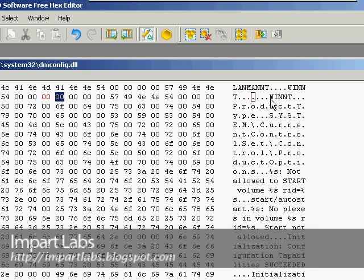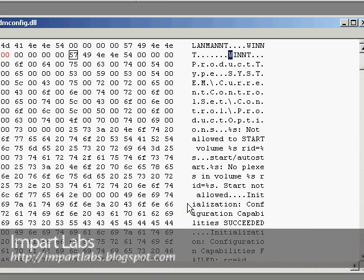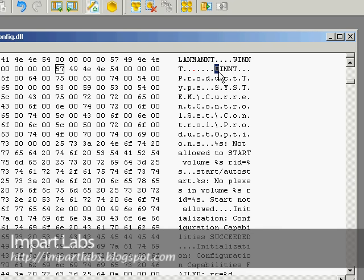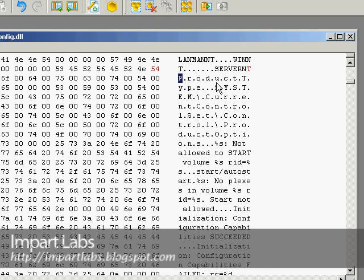We have to change this WINNT into SERVERNT. Click on W and make sure it's uppercase. Hold down the Shift key or turn on Caps Lock. Just make sure it's uppercase. Type in S-E-R-V-E-R-N-T.